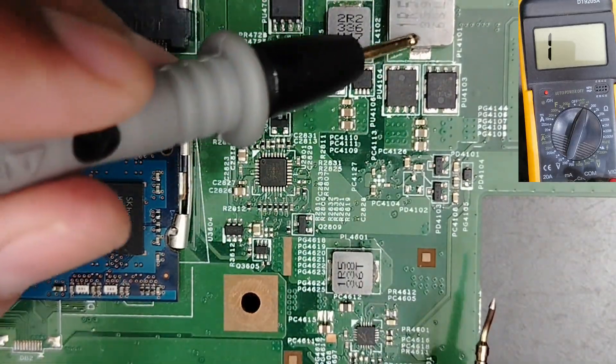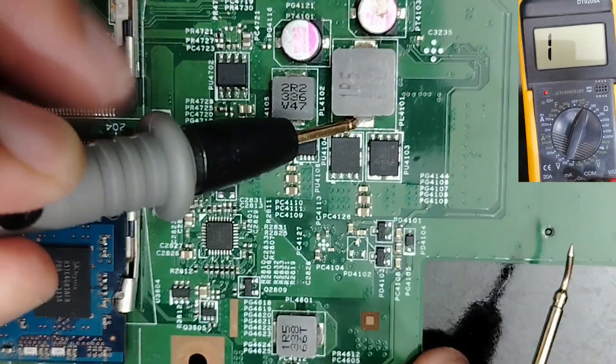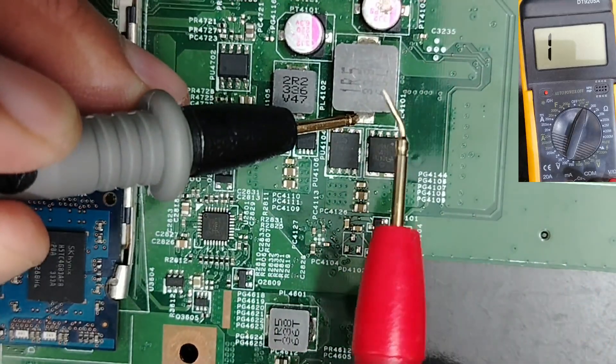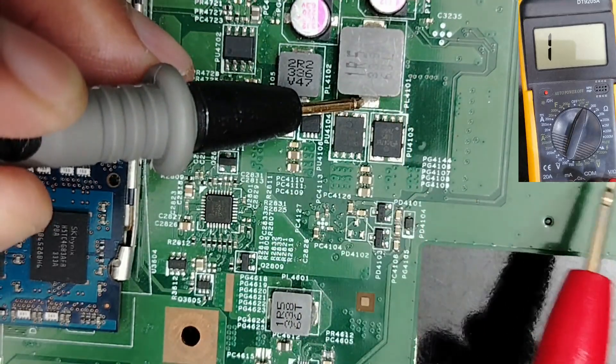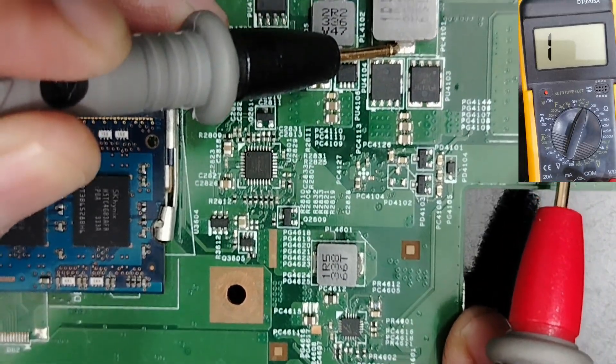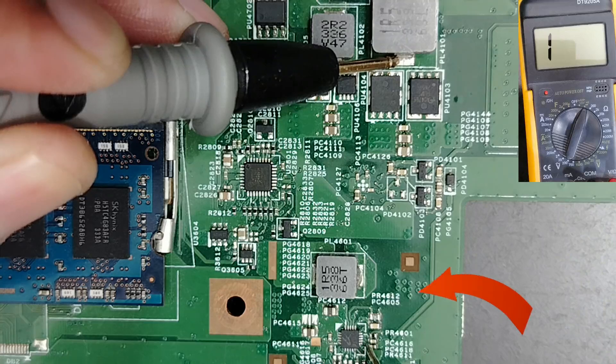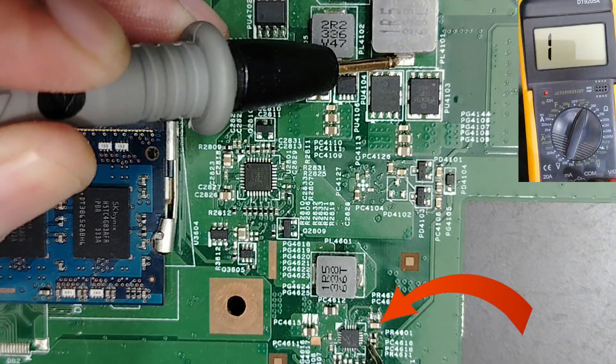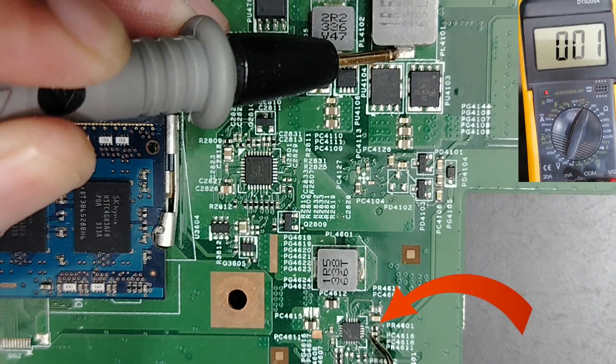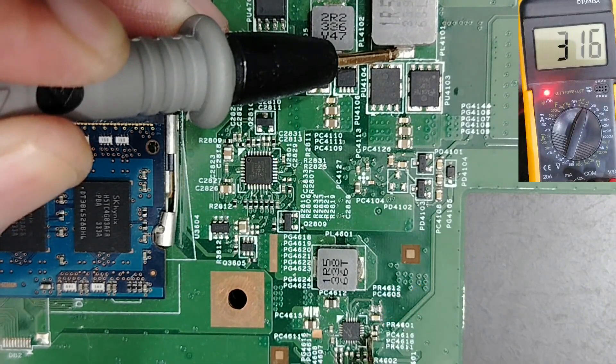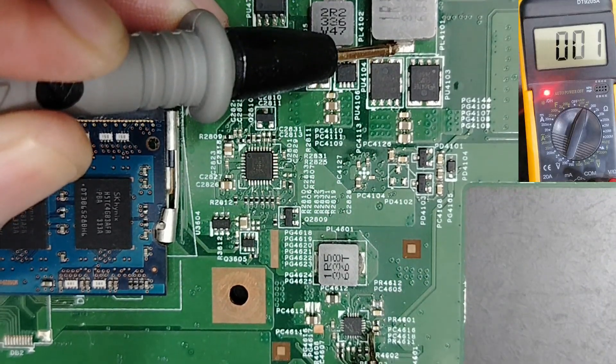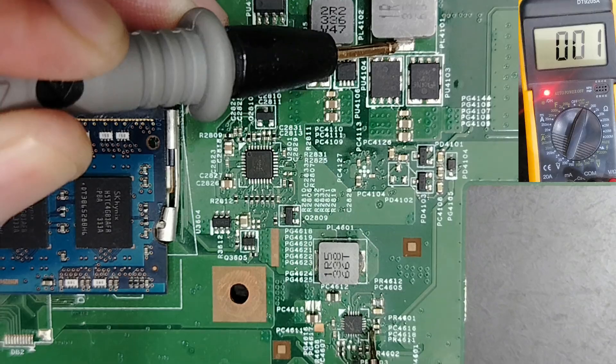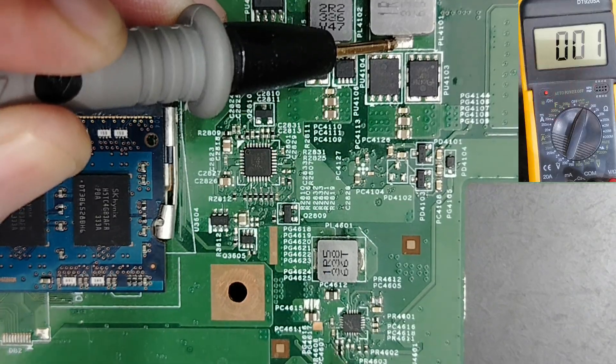So one probe in the inductor. Here, this is the inductor, the 5 volt inductor. And like this. Let's check this capacitor. Do you see? We have, as you can see, 0 in the multimeter.